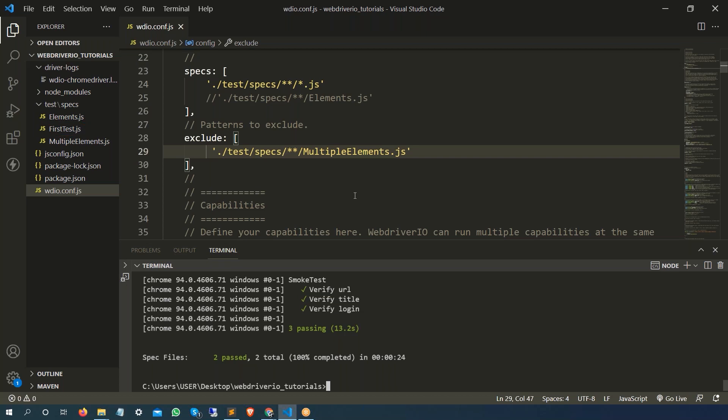Now suppose you have a requirement that you want to run only specific first test.js file and you don't want to make changes to this file again and again. Now the question comes, is there any option that we can pass this spec file from the command form? So the answer is yes.